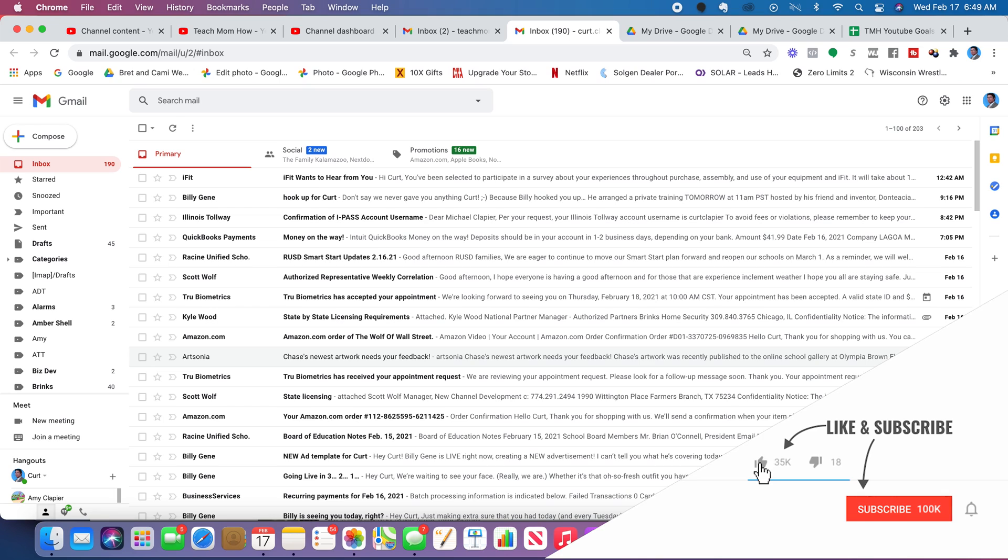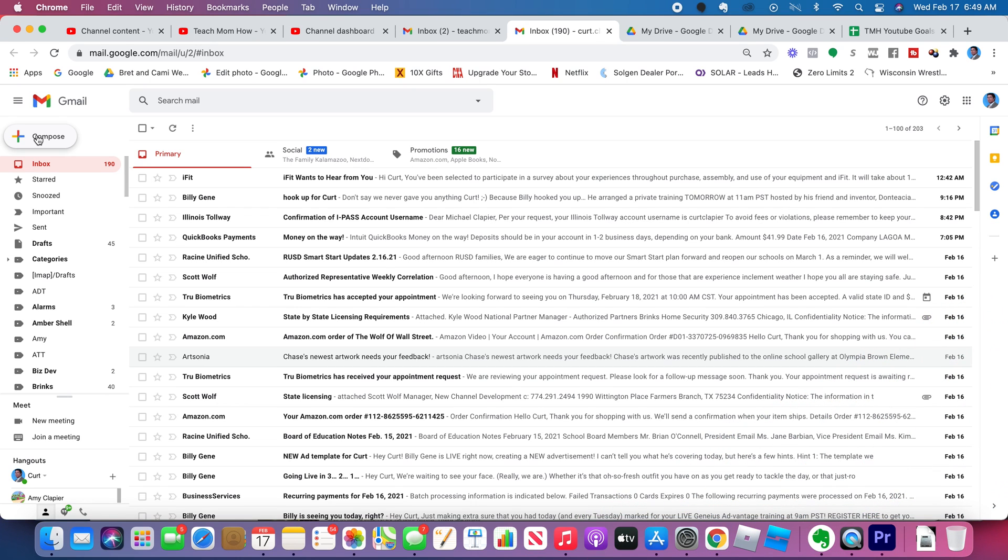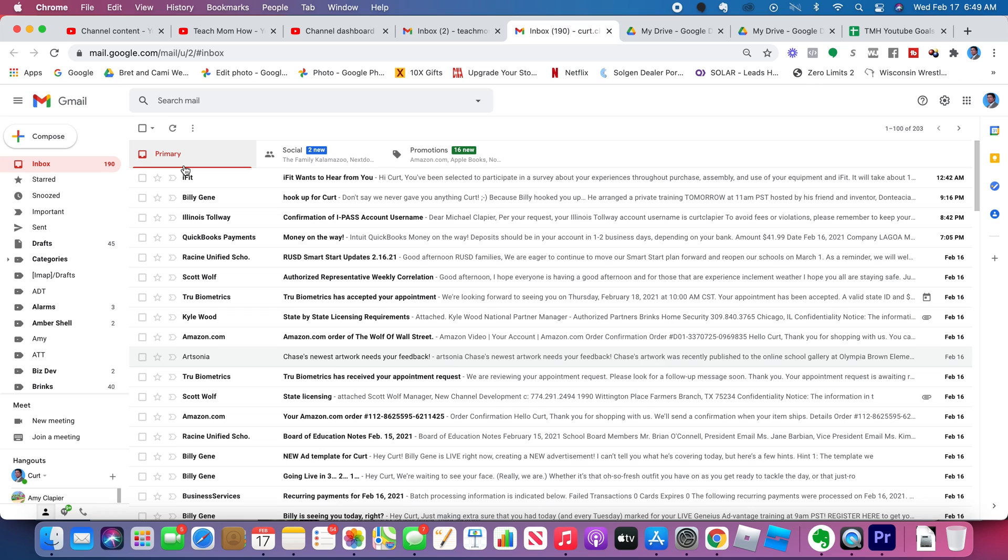Here's the overview of the Gmail Inbox right here. Compose - that's where you're going to create a new email. The Inbox is just your general inbox. Everything that comes into your inbox is going to be located here.